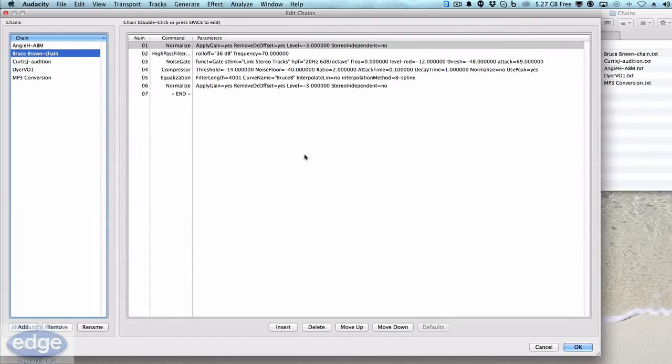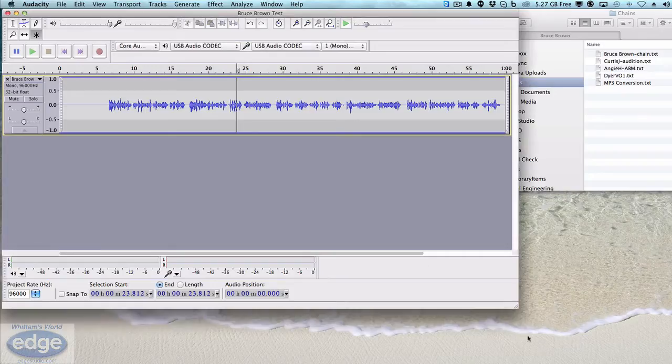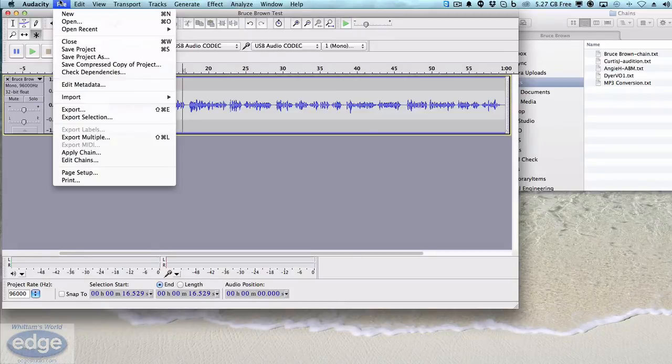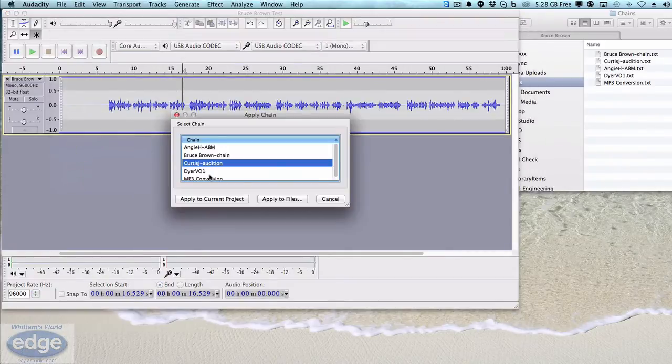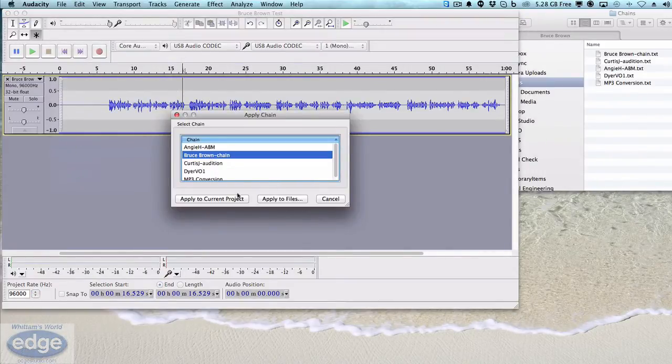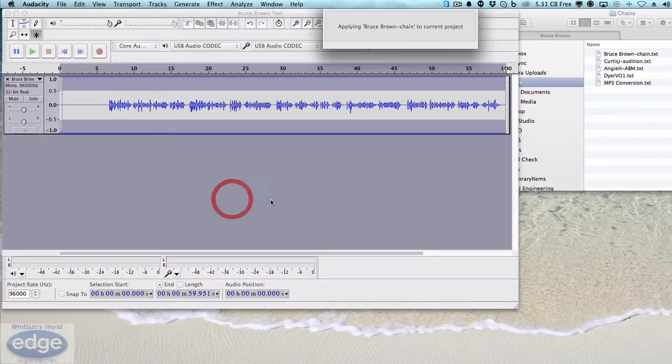There it is, it's ready to be applied to your audio. So now I'll go to File, let's go ahead and apply the chain to your audio file. Apply Chain, Bruce Brown chain, Apply to Current Project.